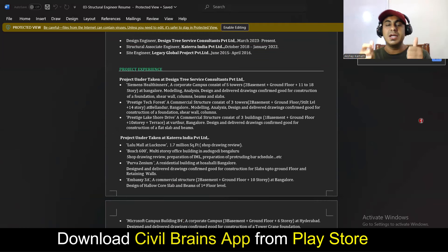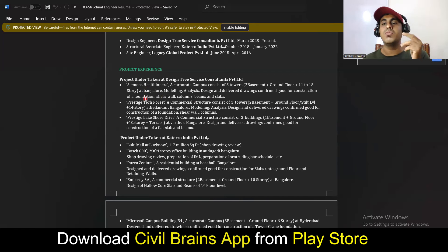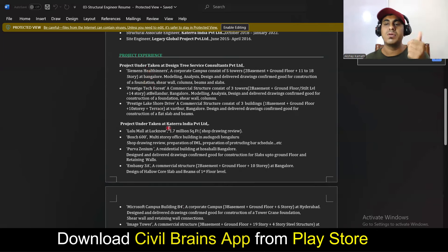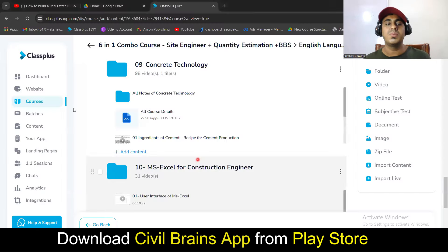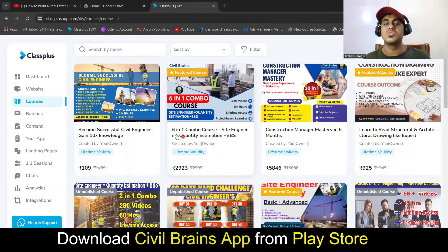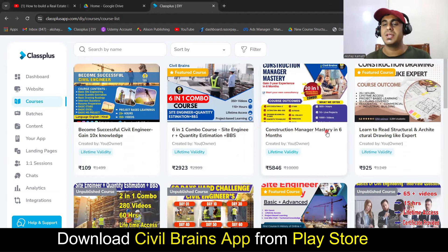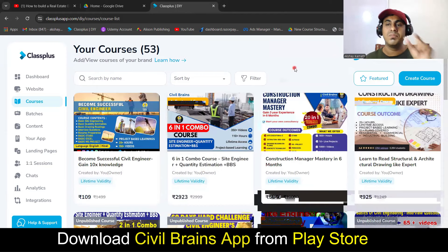Whenever you go for a job, it's like going to war — before the war, you need your weapons ready. Your skills are your weapons. For a fresher site engineer, you need site knowledge, estimation knowledge, and drawing reading knowledge. For a structural engineer post, you need software knowledge. For a QS job, you need estimation and BOQ preparation skills. There are many people teaching these things — you can enroll in their courses. My Civil Brains app and Udemy courses cover all these areas.